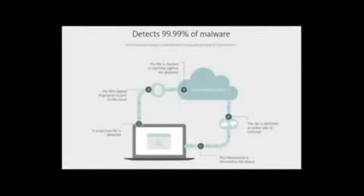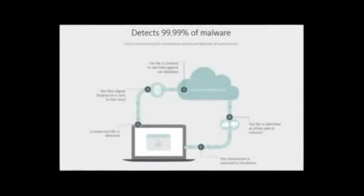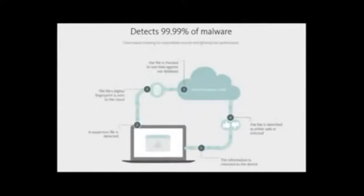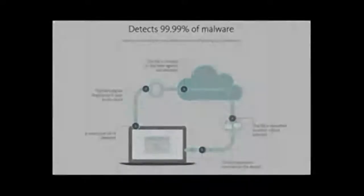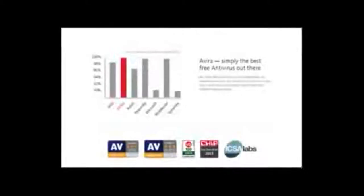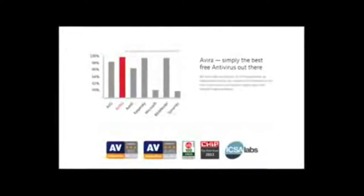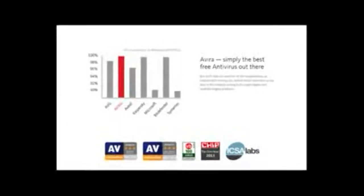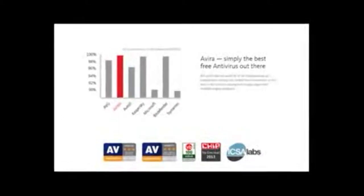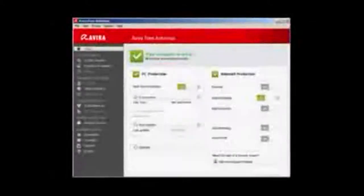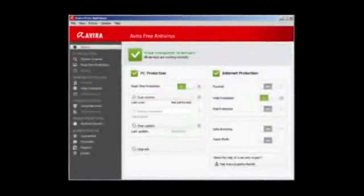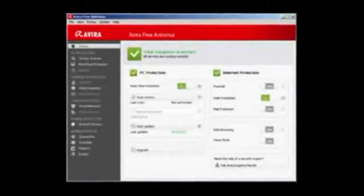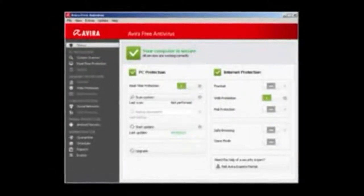However, the CNET editor notes that the firewall is essentially the same as Windows firewall and there is no instant full PC scan button as most antiviruses have, which makes it a bit less convenient to use.